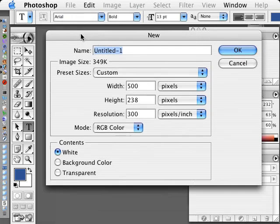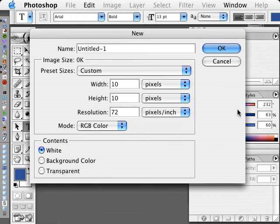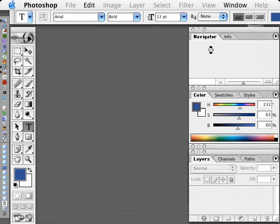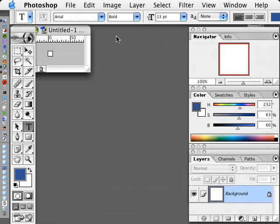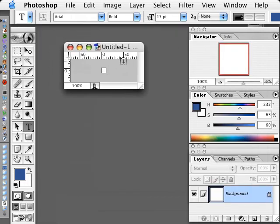I'm going to make a new file and make it 10 pixels by 10 pixels, 72 dpi. And for this tutorial, I'm going to show you how to make a grid that you can then place on top of something else for kind of a high-tech feel.